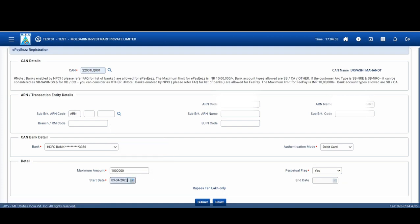Once you click on submit, the investor gets an email with a link to authenticate the e-payees using the desired mode as chosen earlier, i.e. net banking or debit card. Please note, the TAT of approval for e-mandate is 3-5 days depending upon the concerned bank. Thank you.